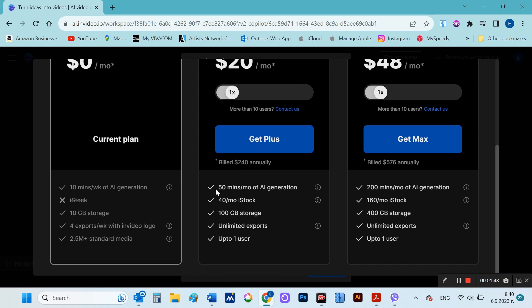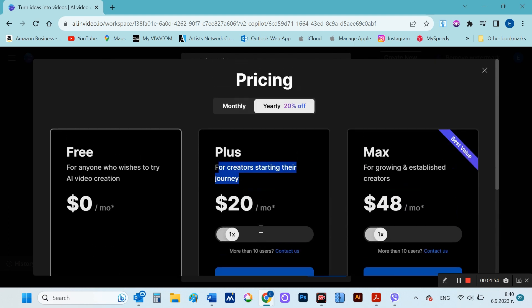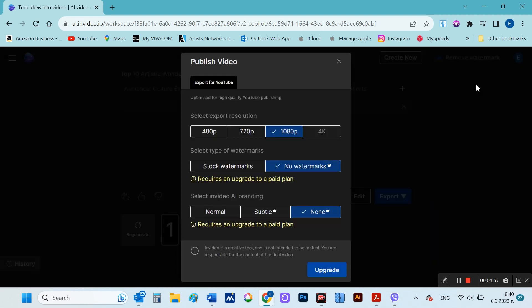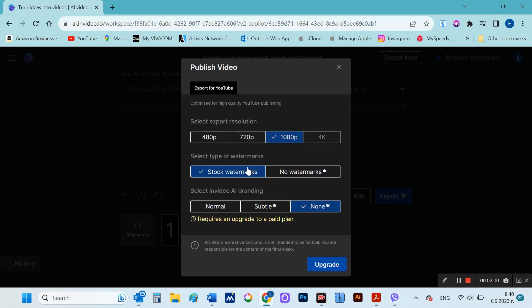Then you will be able to generate up to 50 minutes per month. This could be about 50 shorts, or several shorts, and several 8 to 10 minute videos. For demonstration purposes, I'll stick with the free version.